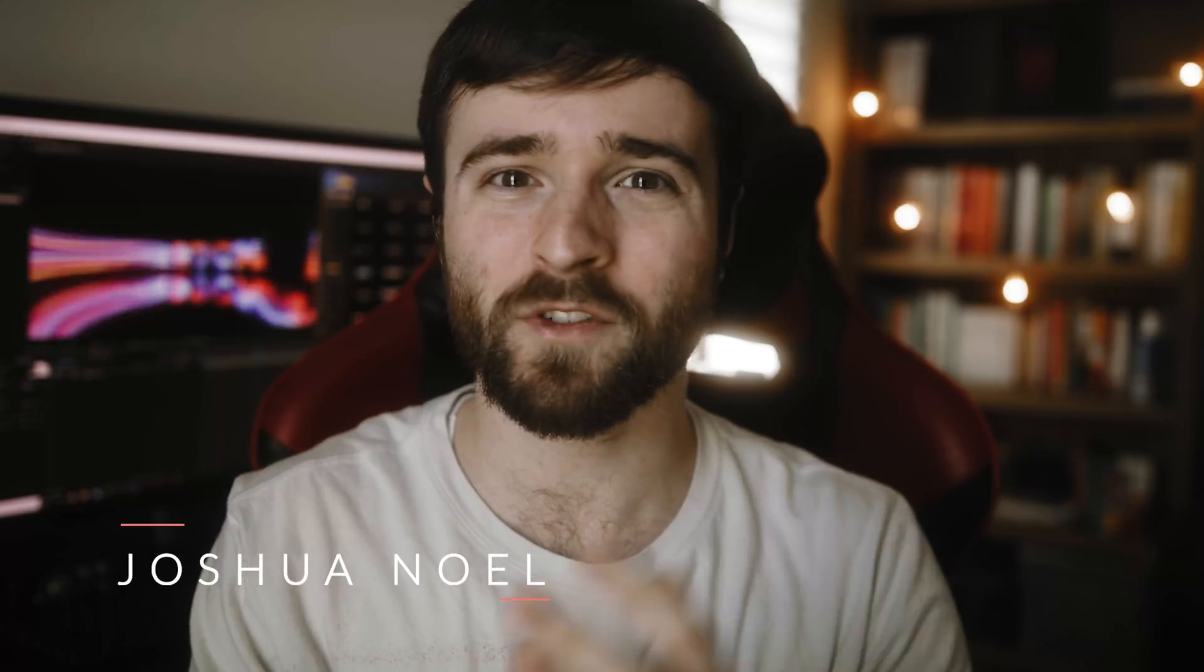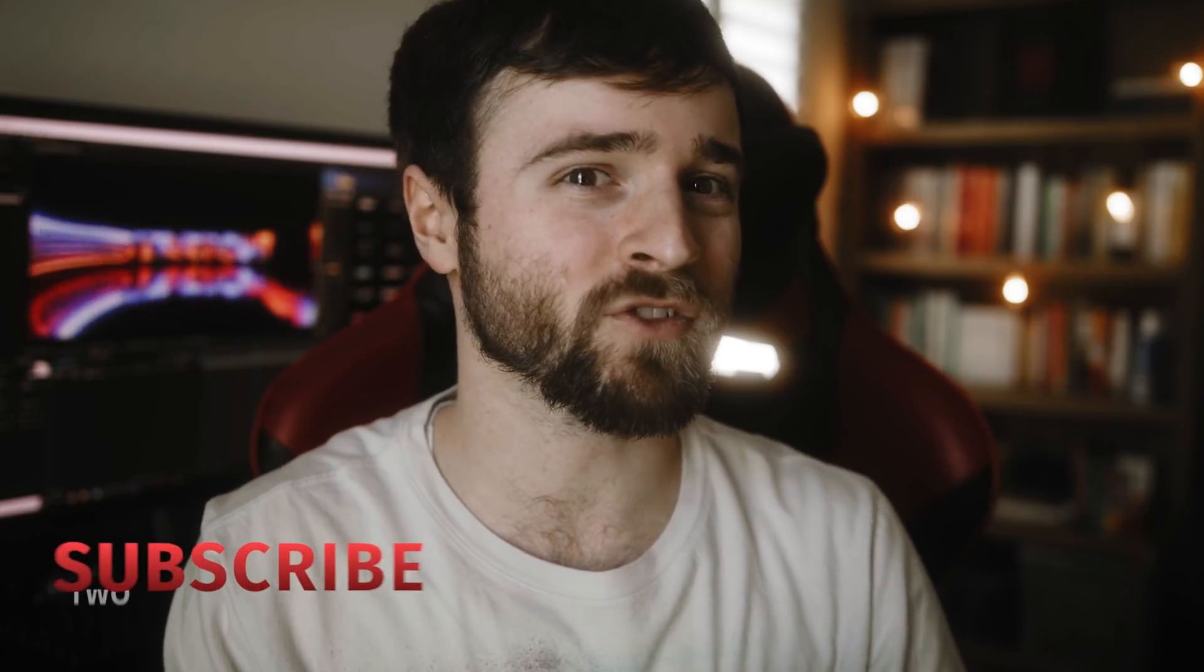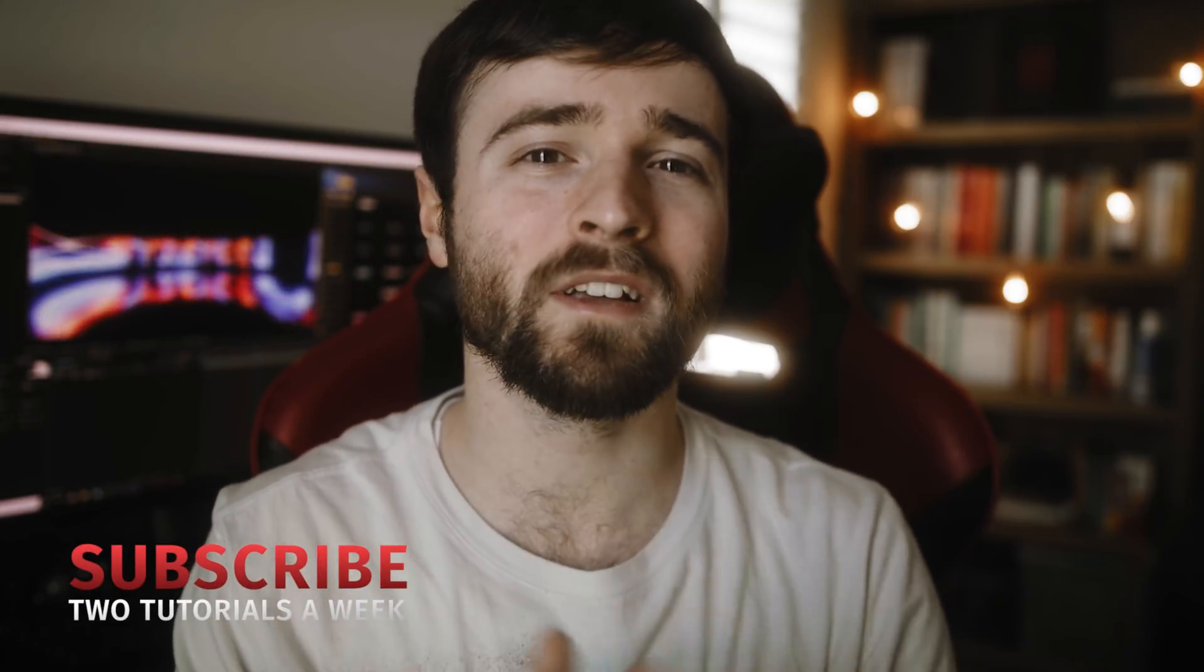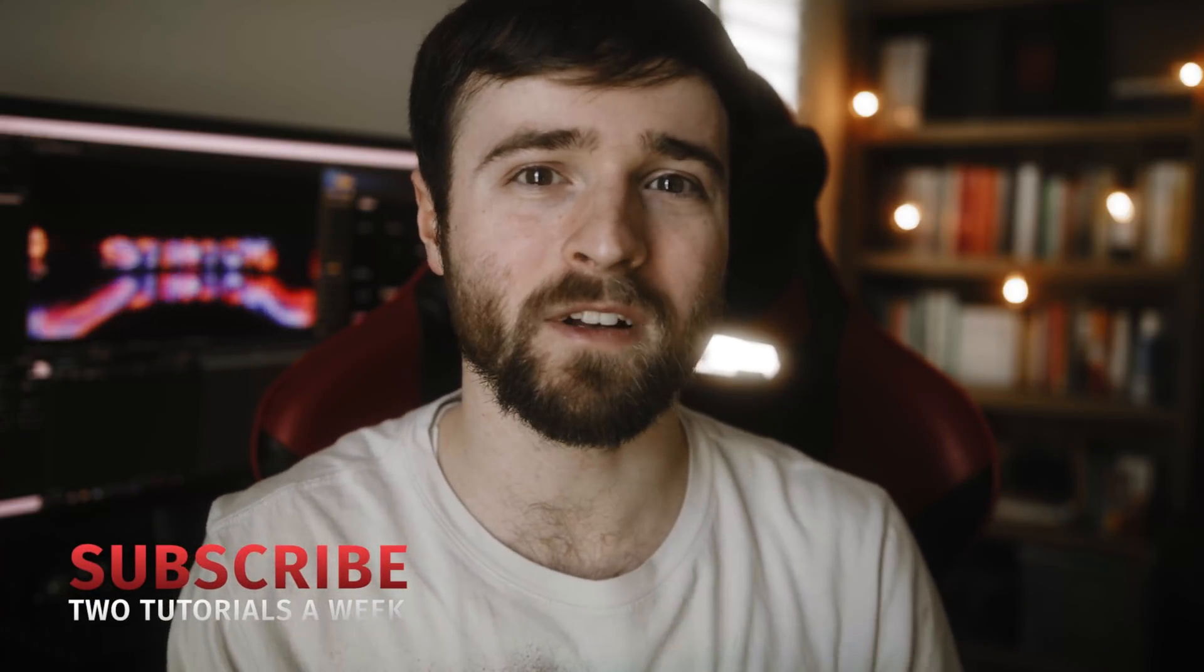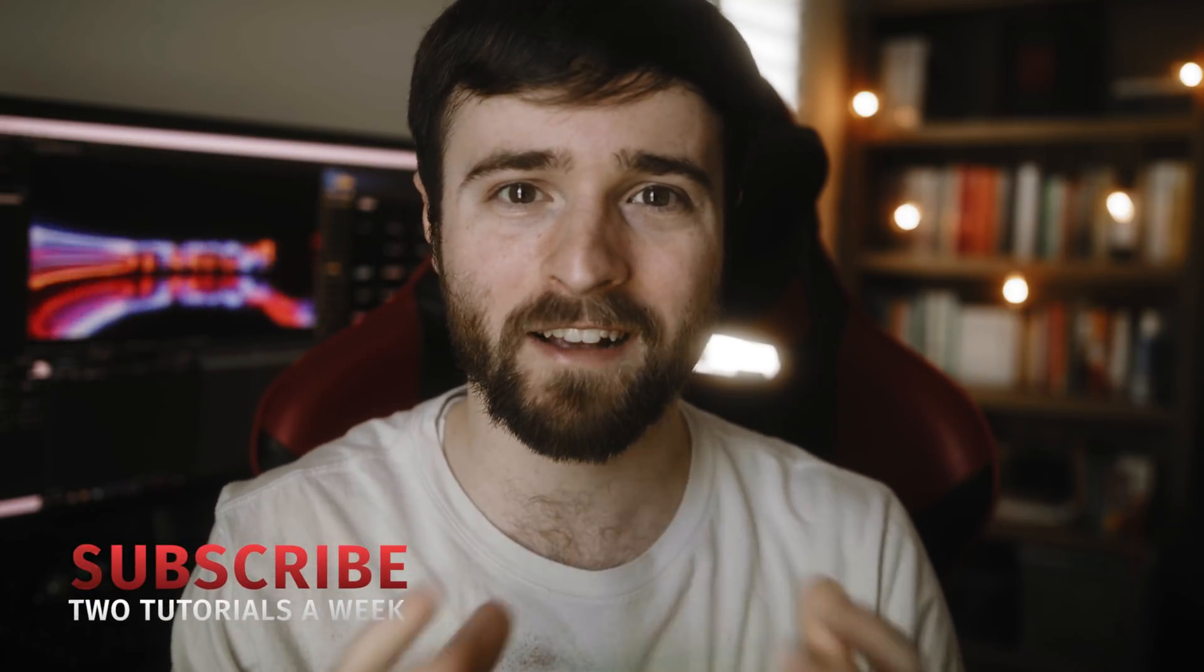Hey, what's going on internet? This is Josh Noel from Slumduck Film. Welcome to our channel. If you're new here be sure to hit that subscribe button. As always I hope everyone is doing excellent.